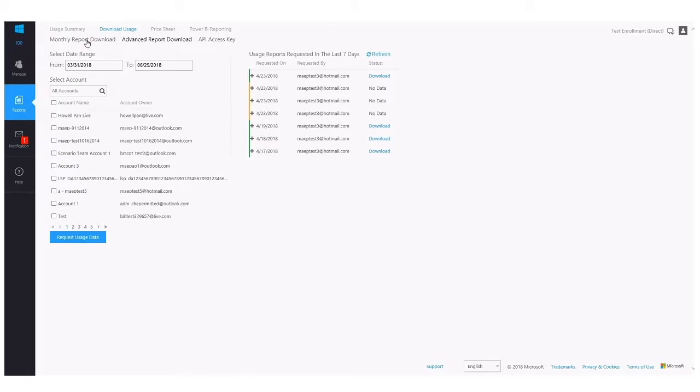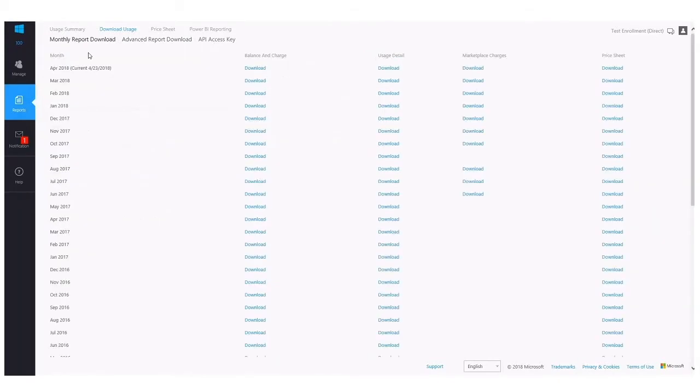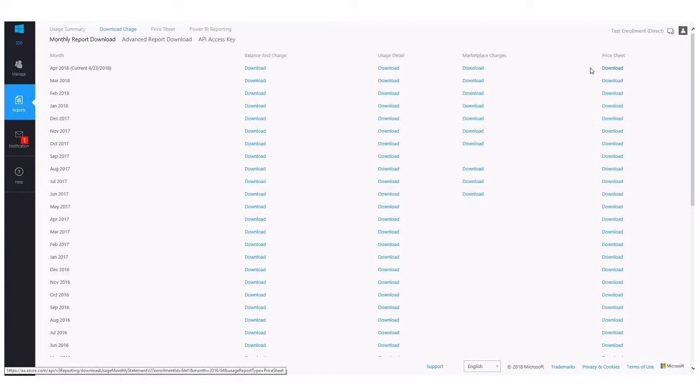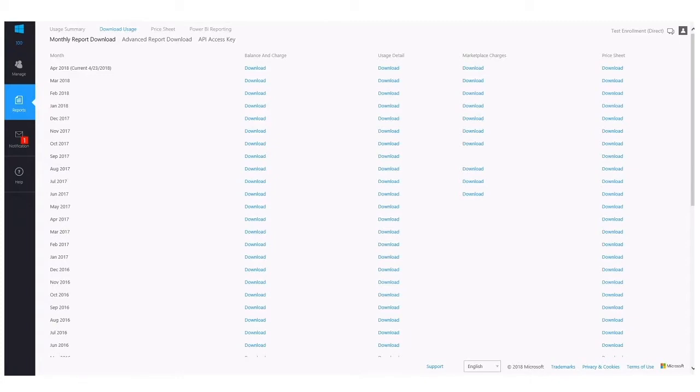You have the Monthly Report Download. Here you'll notice there's actually a few different reports that you can download, starting with the Balance and Charge file. The Balance and Charge file essentially will contain high-level information on your overall cost and usage.